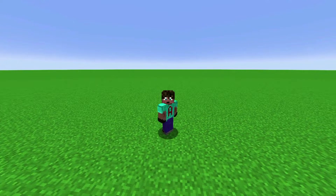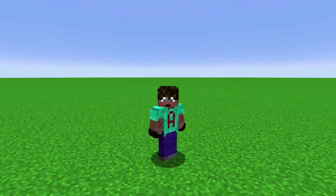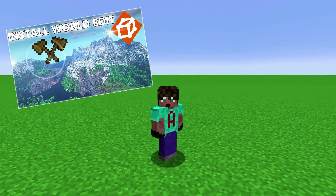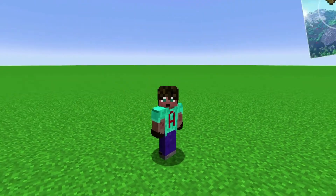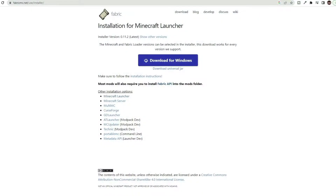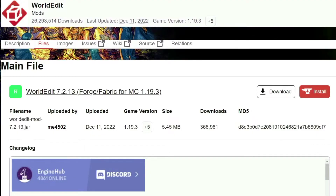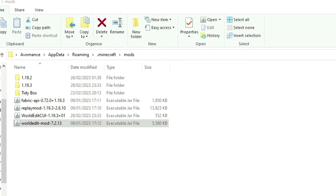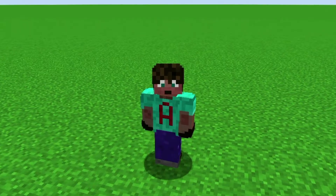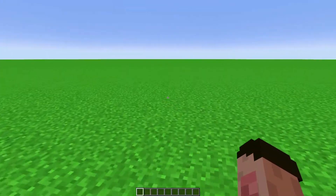The first thing you have to do is install the World Edit mod for your version of the game. I already did a full tutorial on this, linked in the description below, so this episode can focus on how we actually use it. You need to download and install the Fabric Mod Loader and the Fabric API for your game version, then download the Fabric World Edit mod for the same version — I'm using 1.19.3 — and put the mod in your Minecraft mods folder before starting the game. Remember to change it if you're using a different version.